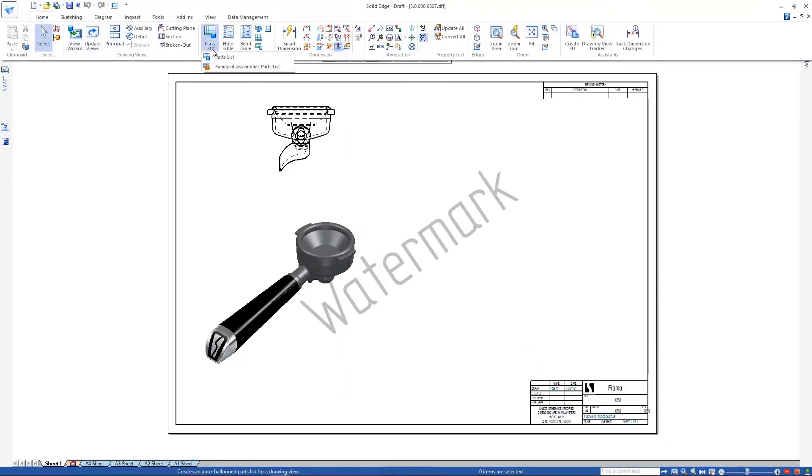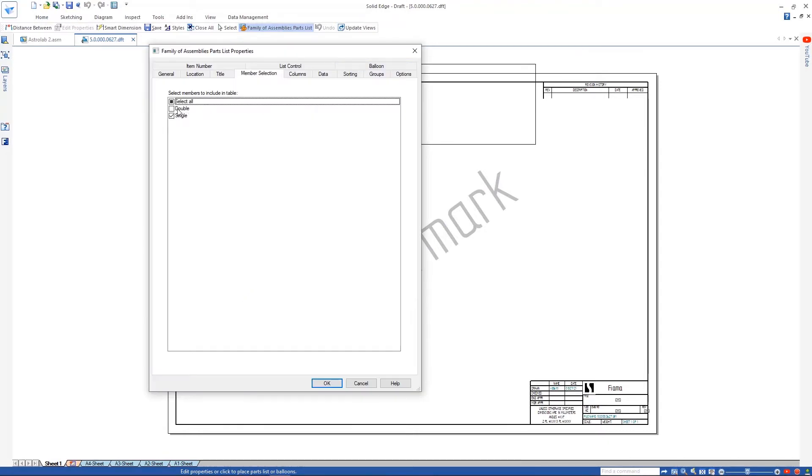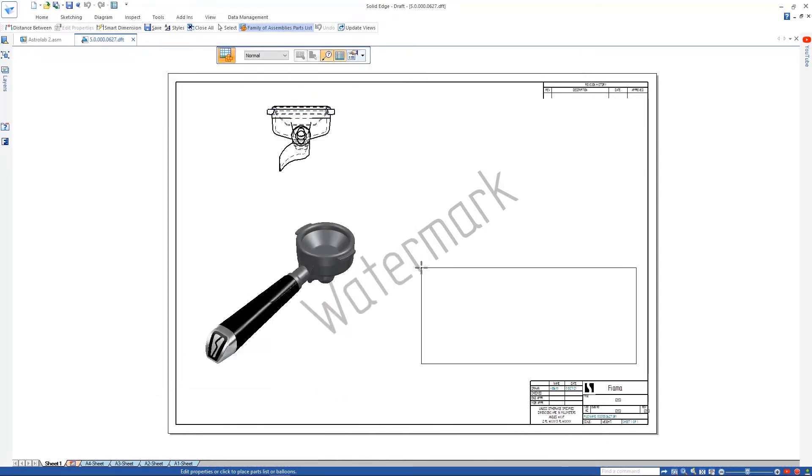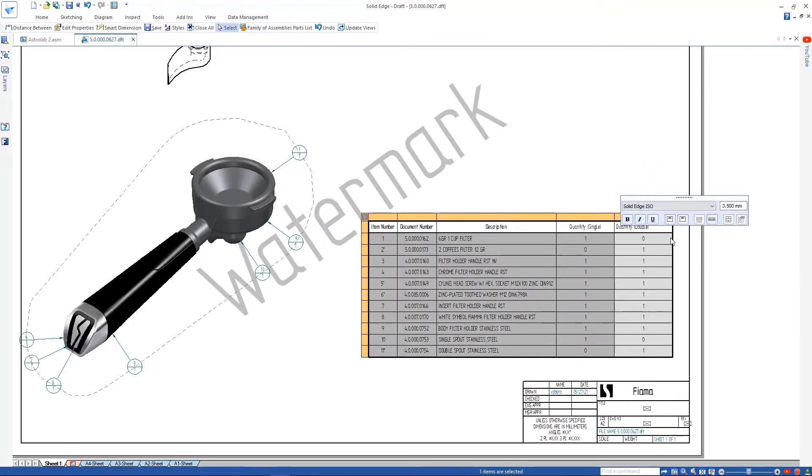Opening the new drawing of the assembly, we'll use the new family of assemblies part list to place a table that details the parts used in each membrane.